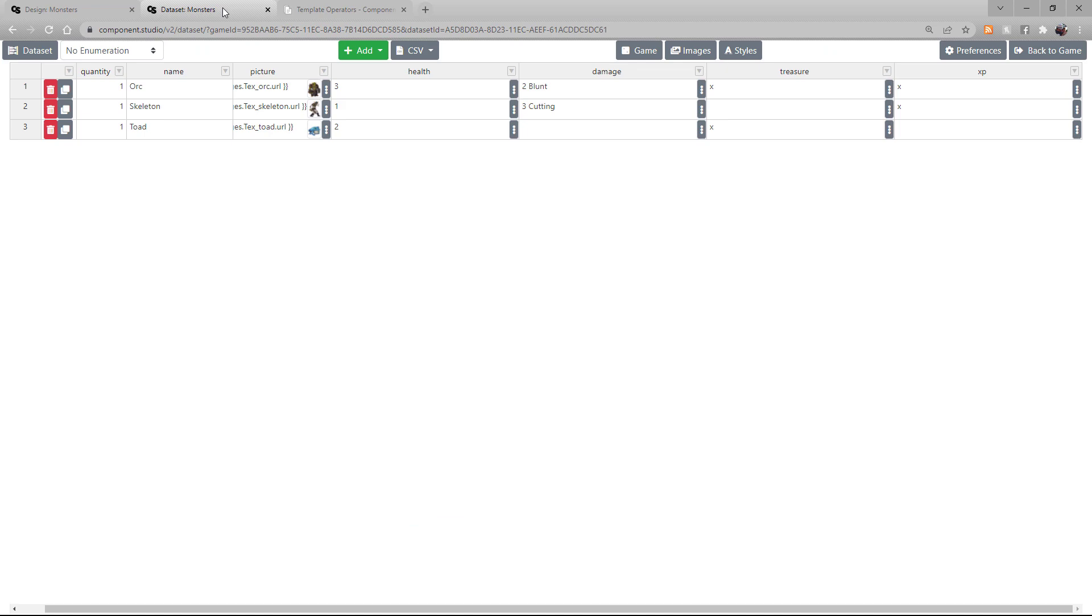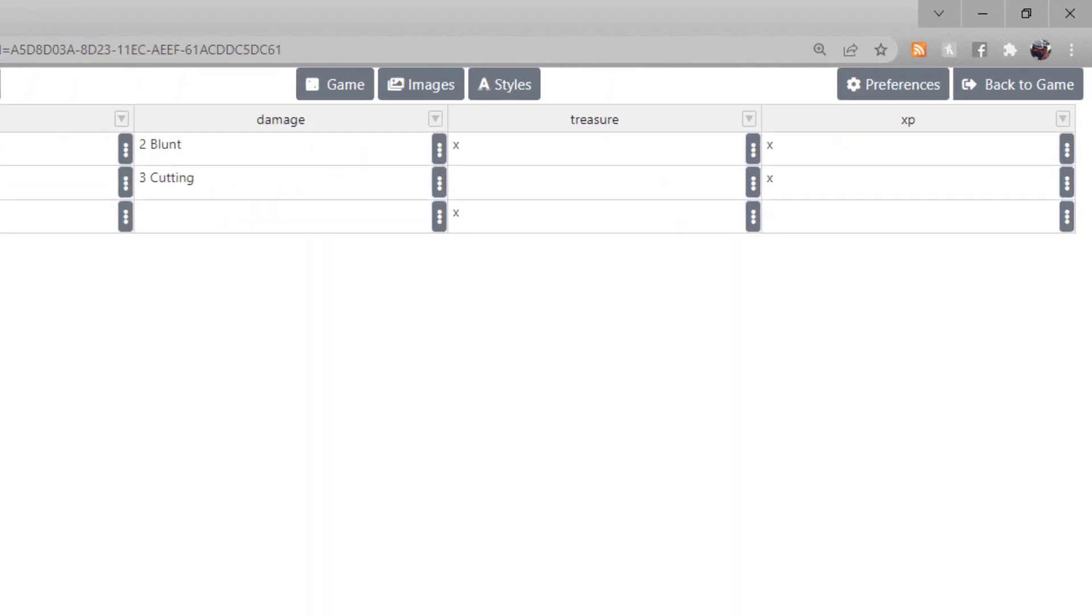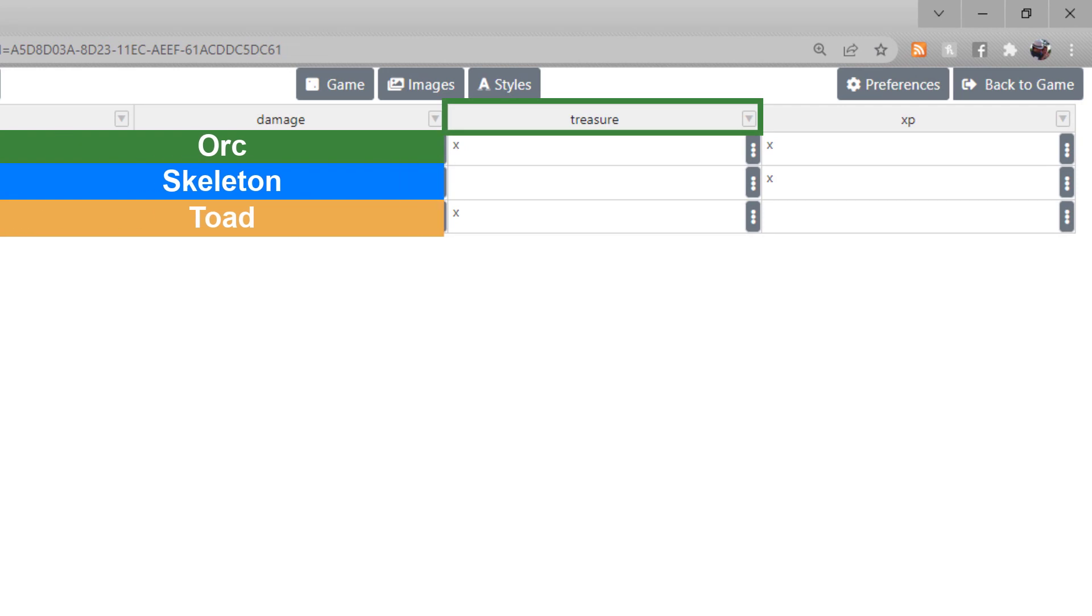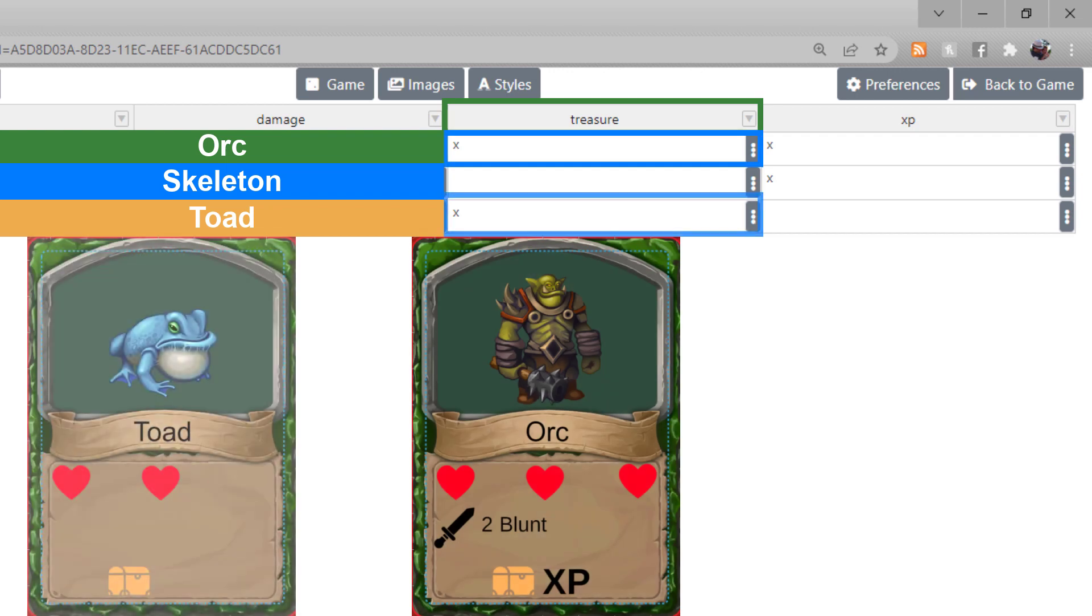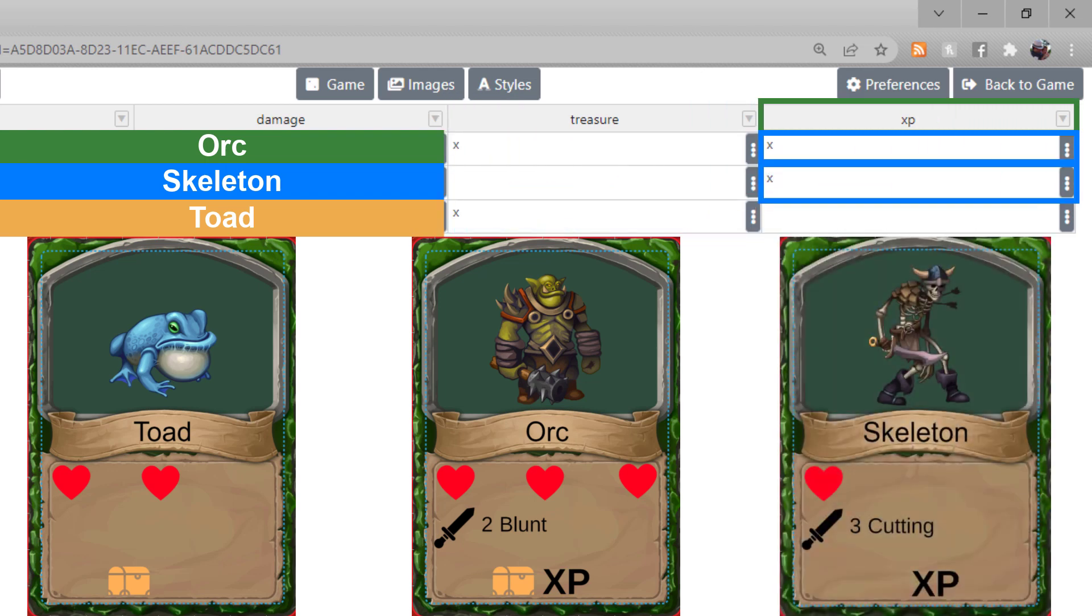Let's look at the dataset. In this example, on whichever cards have an X in Treasure, for example the Orc and Toad, the Treasure icon appears. And whichever cards have an X in the XP column, the XP icon appears.